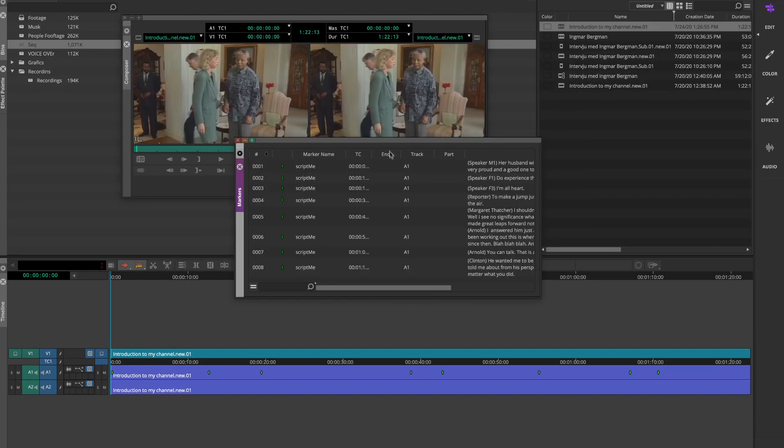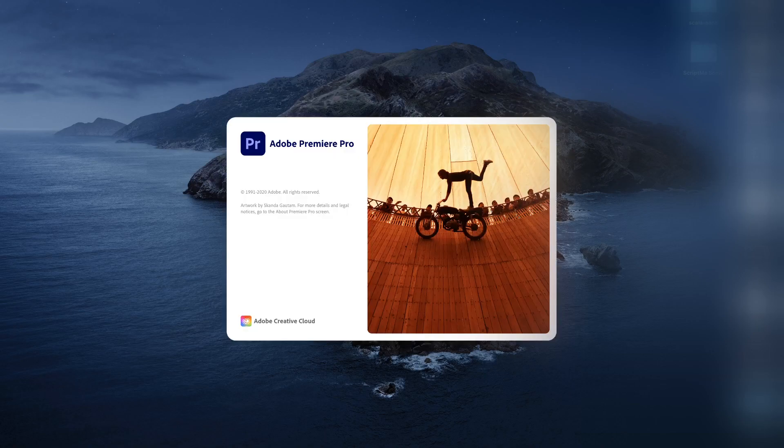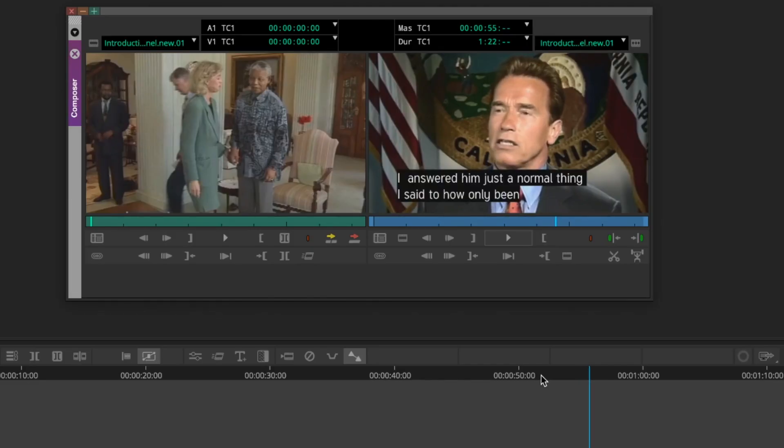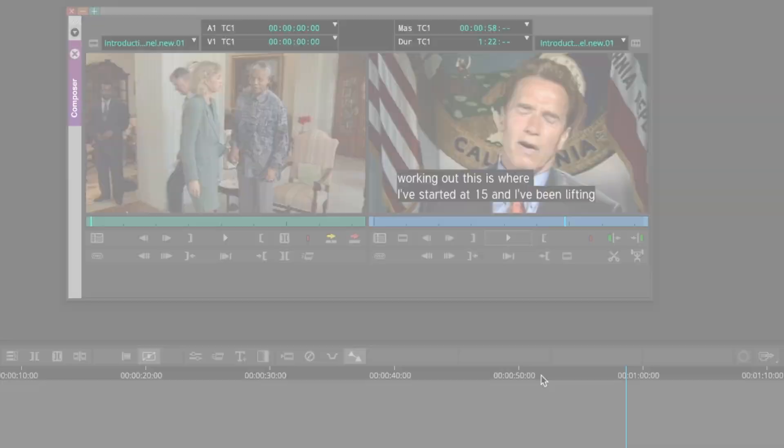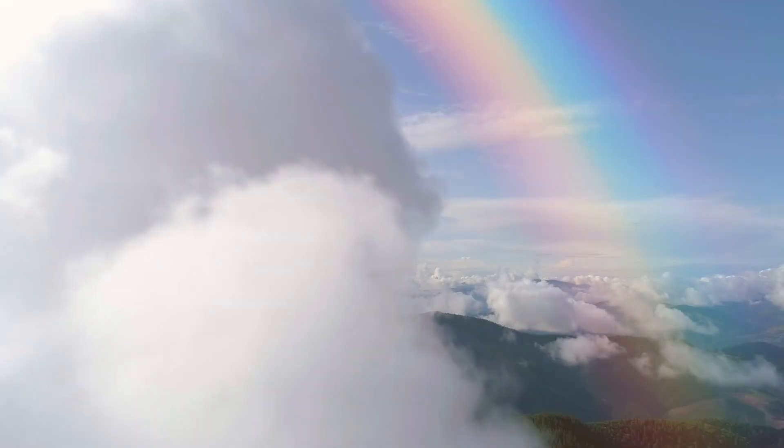We support Avid Markers, Premiere Markers, RTS and EBU STL for subtitles, and of course, Microsoft Word.